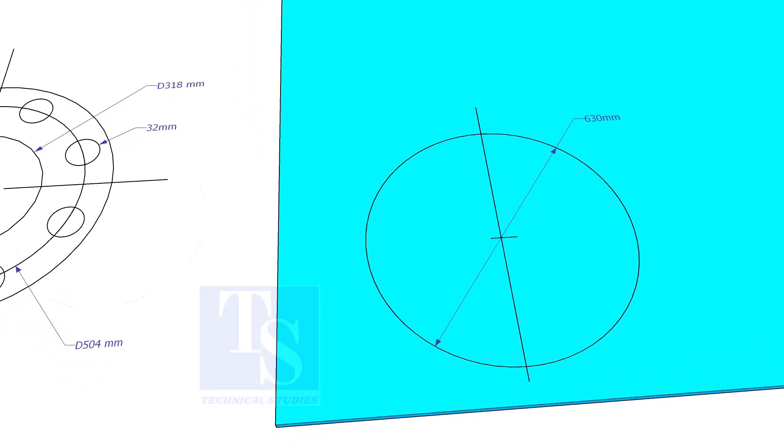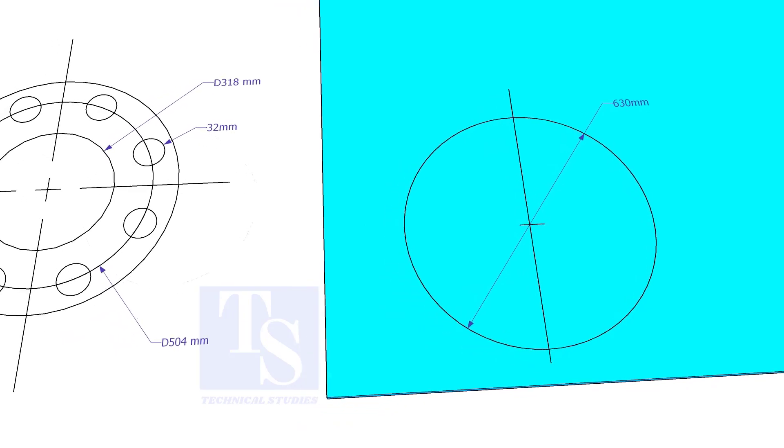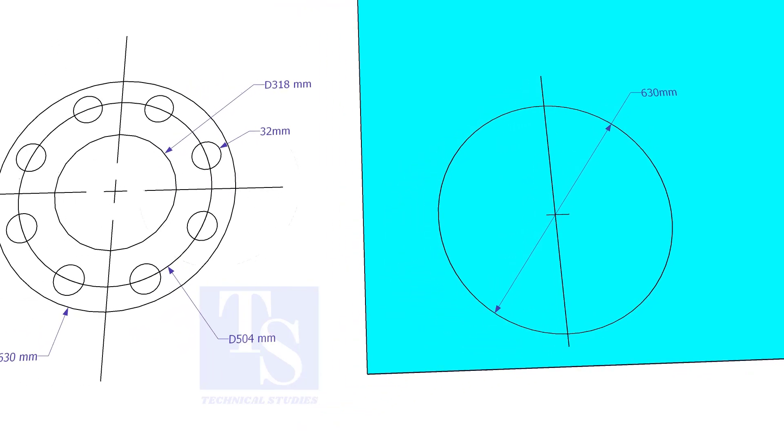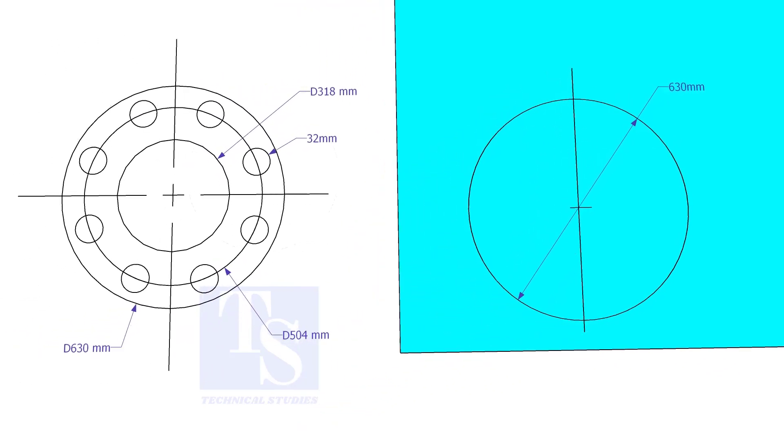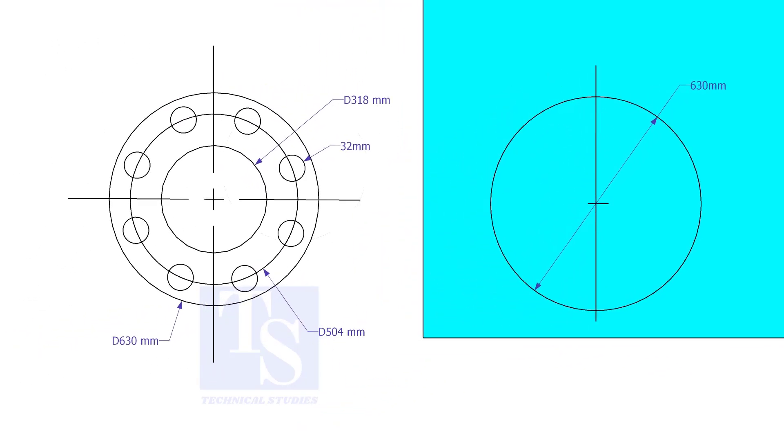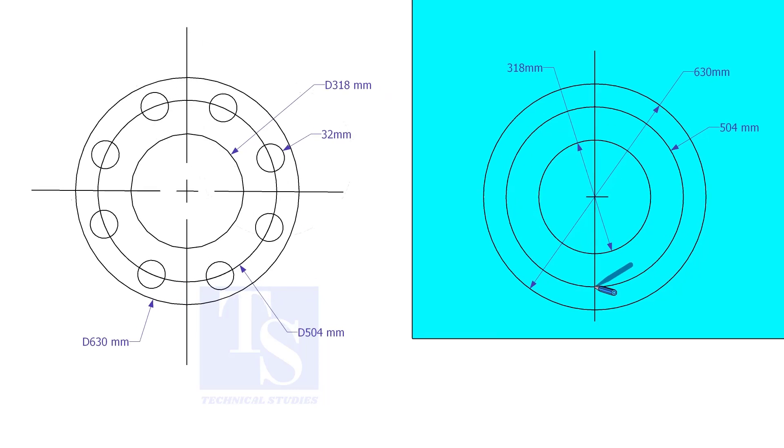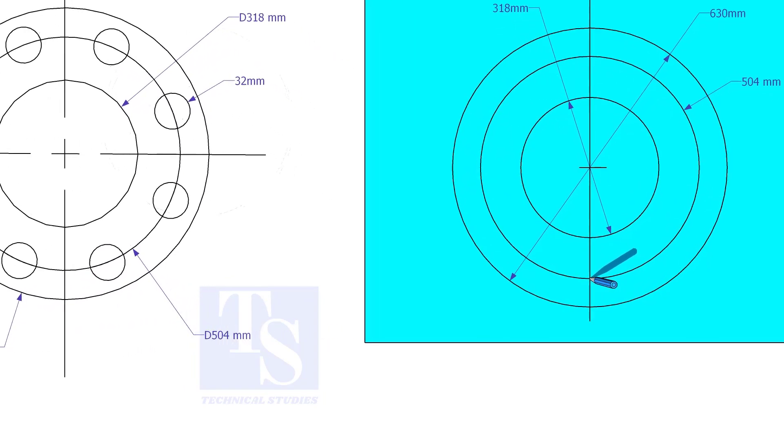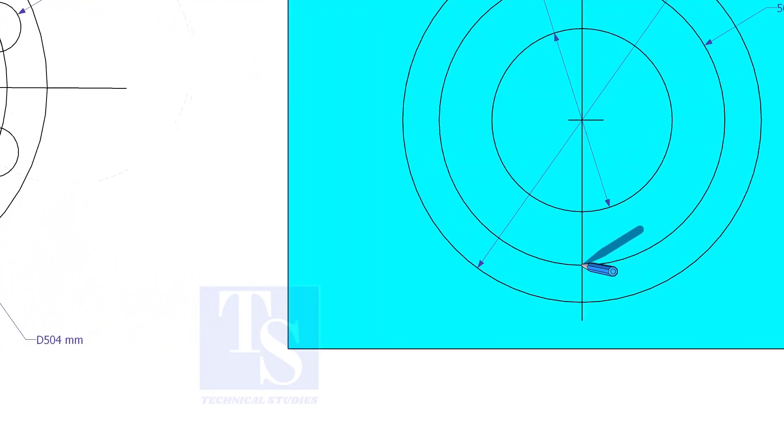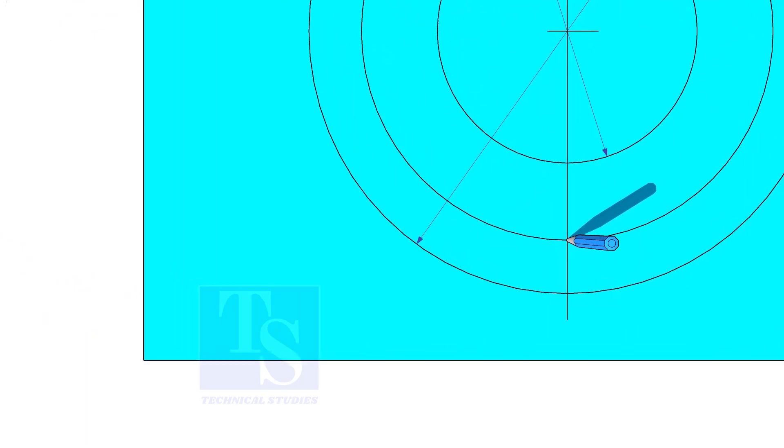Draw the OD and the ID circles. Draw the PCD. Punch mark where the PCD circle cuts the center line.